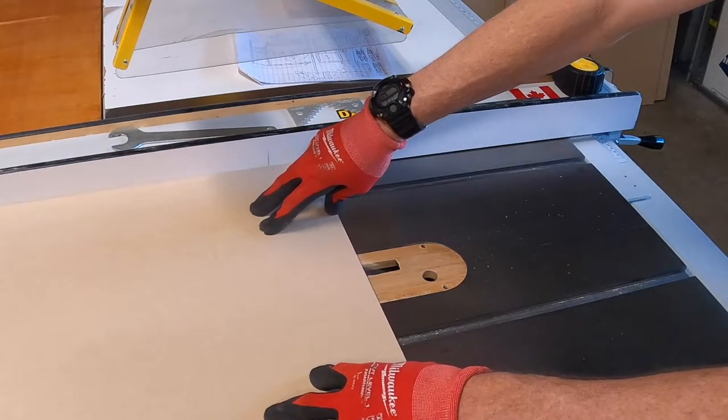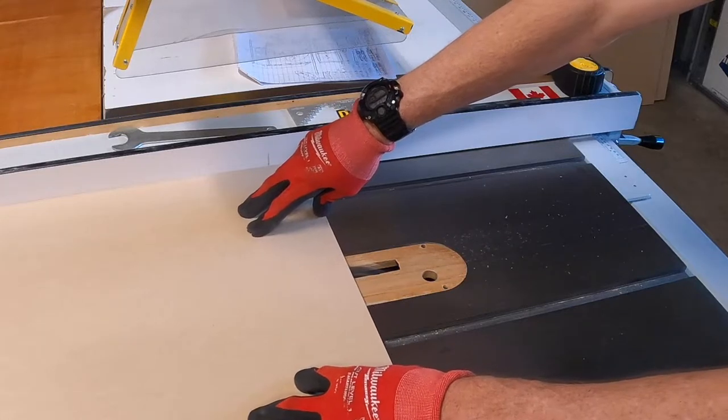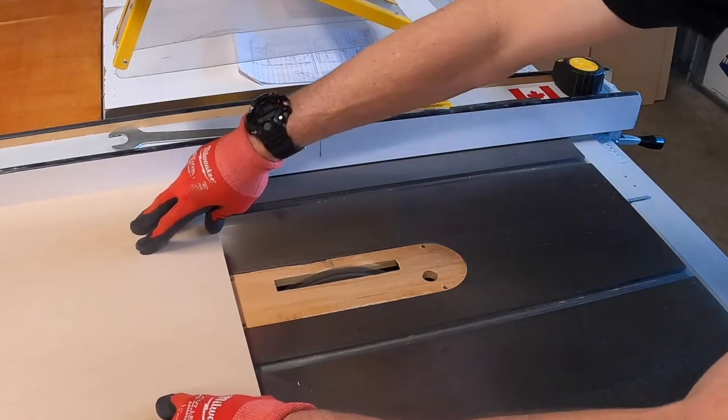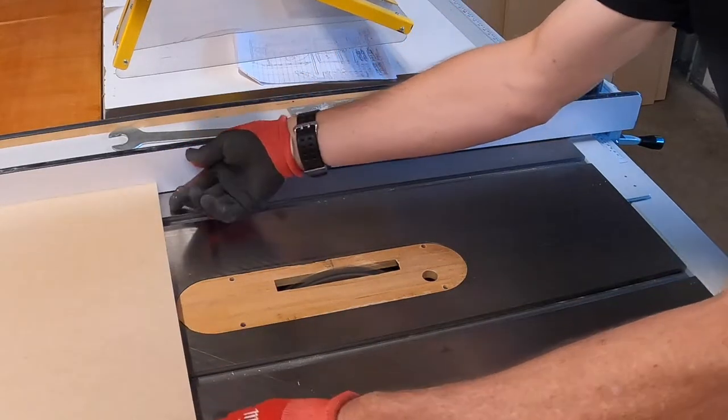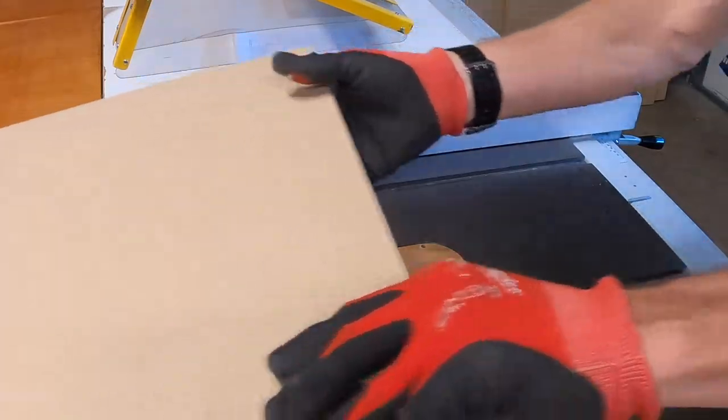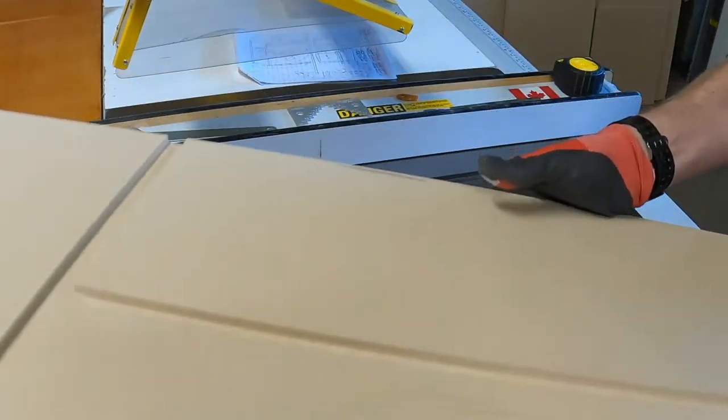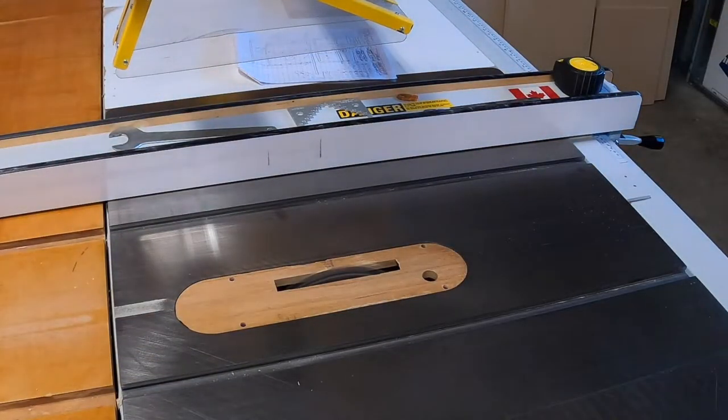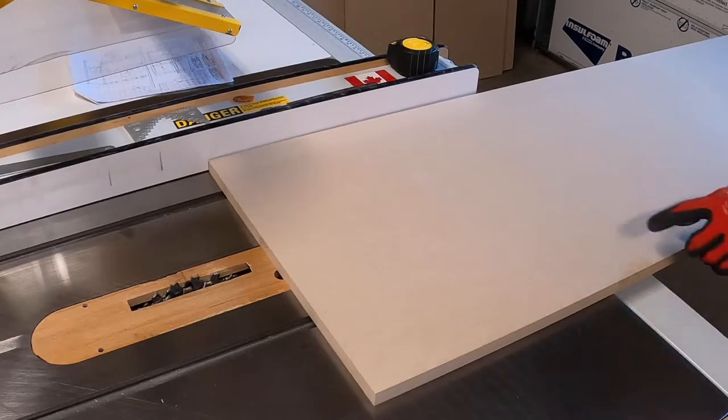And as you push this through, make sure you understand where that saw blade is coming through. The throat plate insert is a good hint as to where it's going to be. And now you can see we did not cut into the dado.